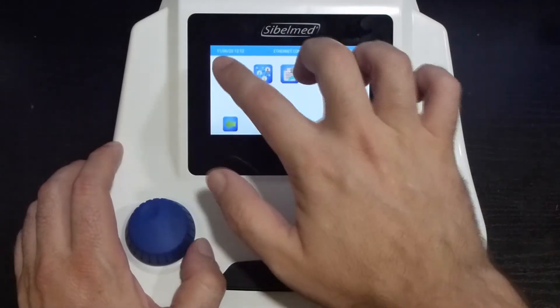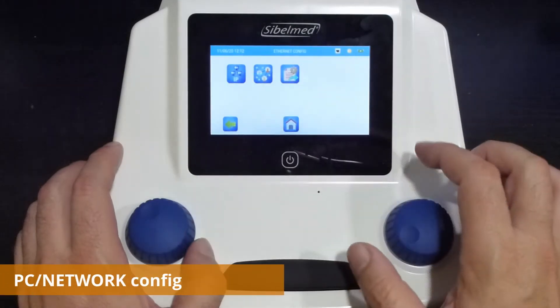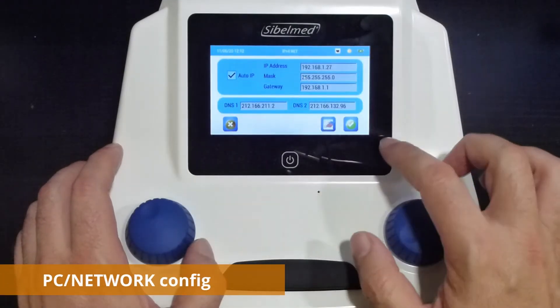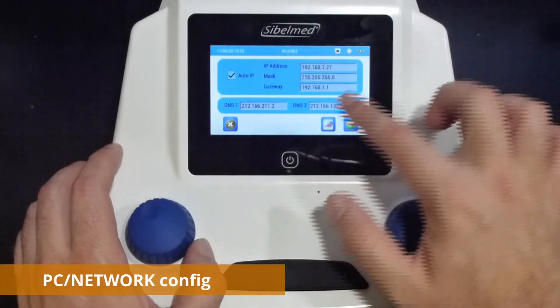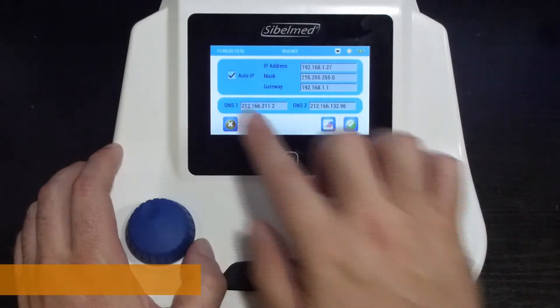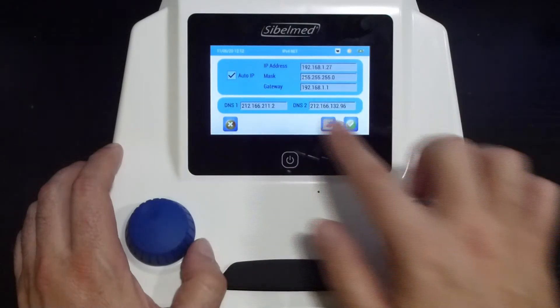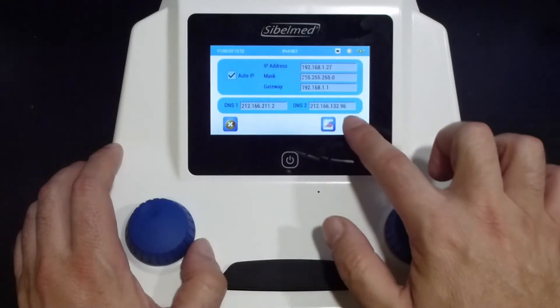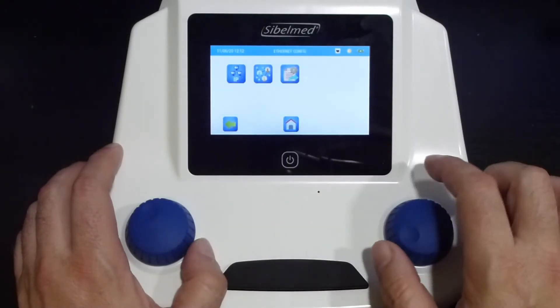First of all, the IP icon will allow us to select the IP address we want for the audiometer. We can do it automatically or manually using the data from our network.